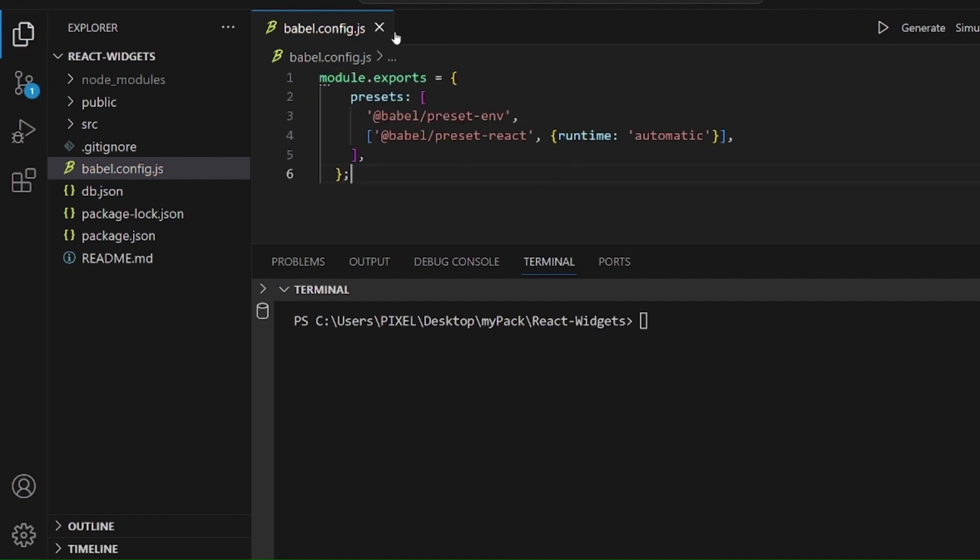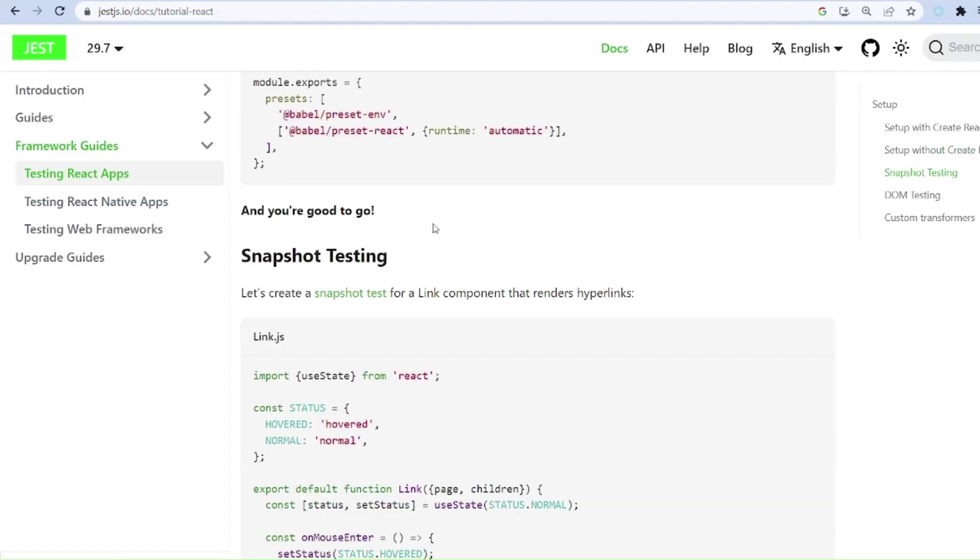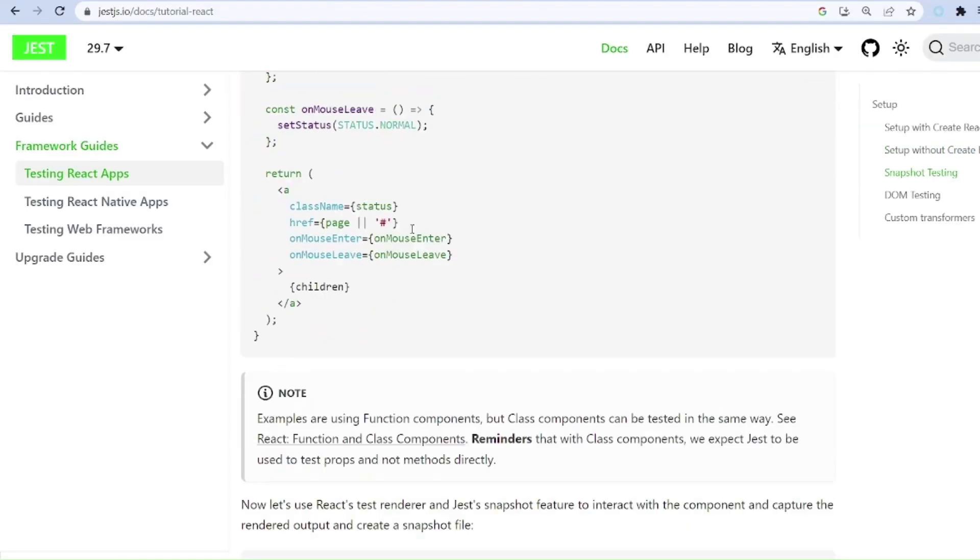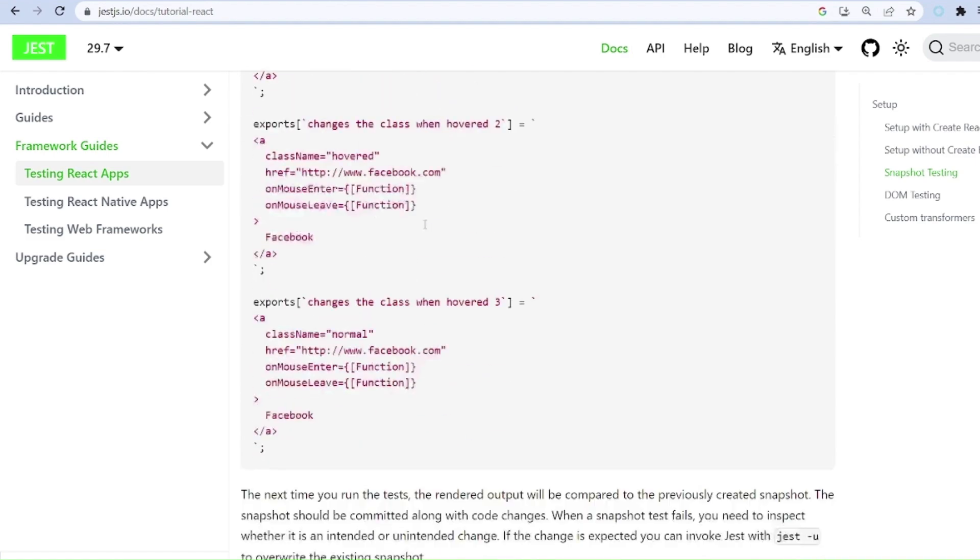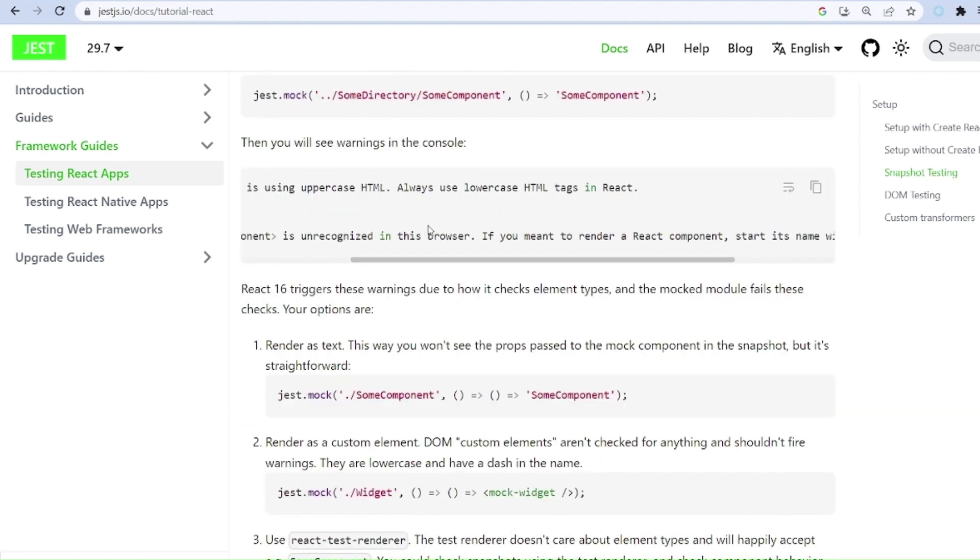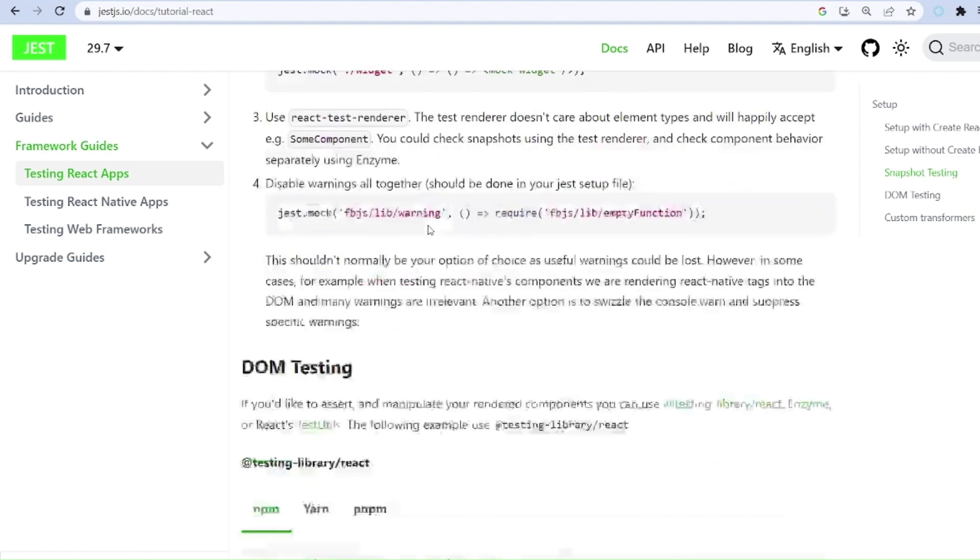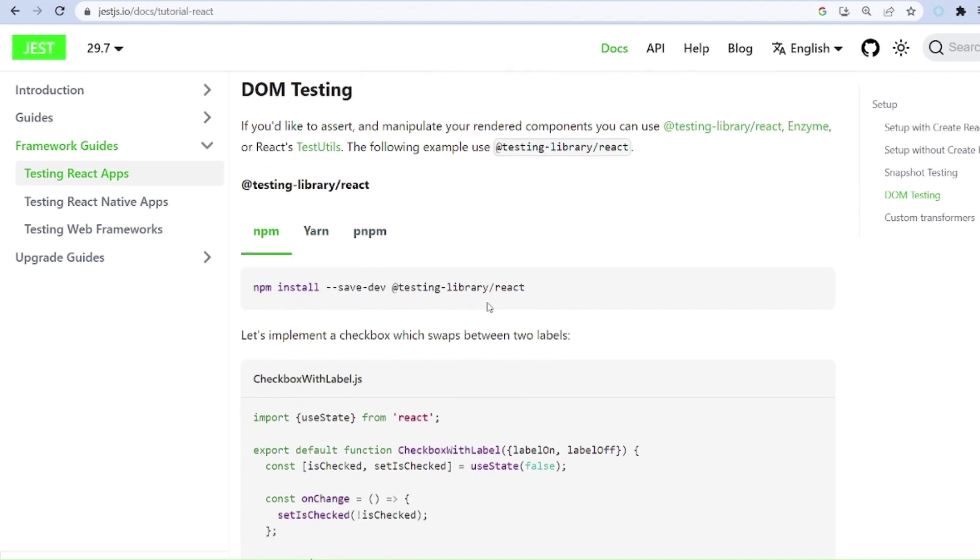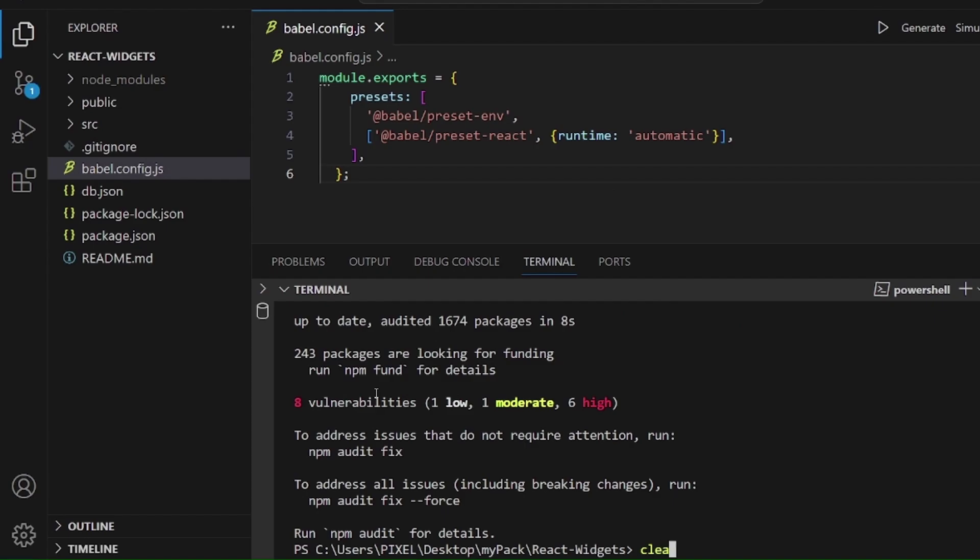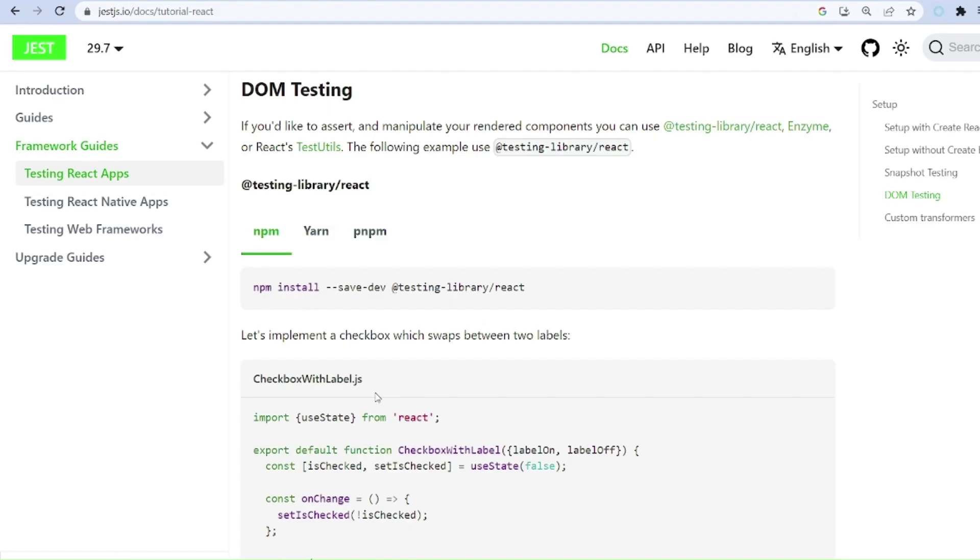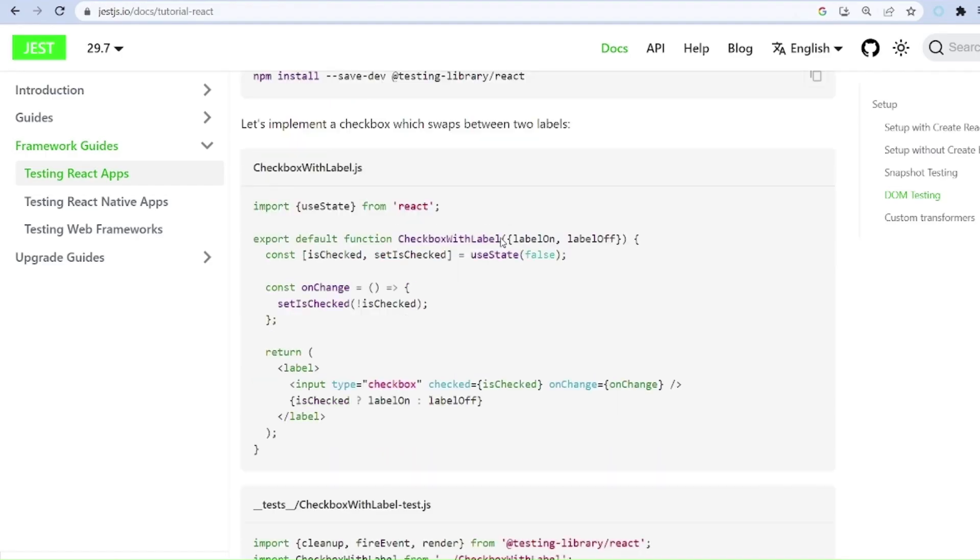And the next step is to go to our DOM testing, scroll down. Right here. And let's install testing library slash React as well. Copy it. And it's the same thing with Enzyme, of course. You can install Enzyme instead.